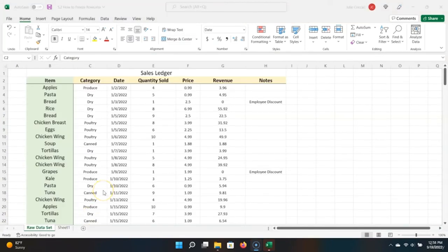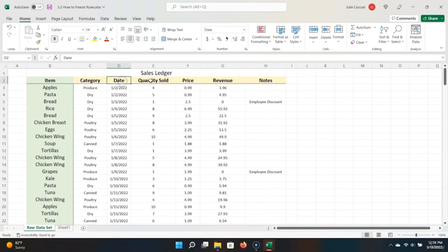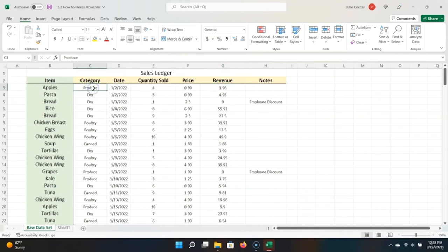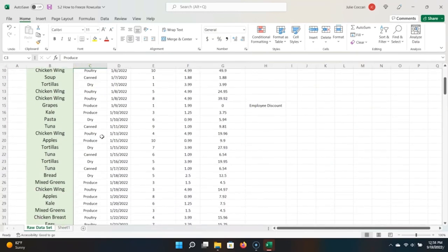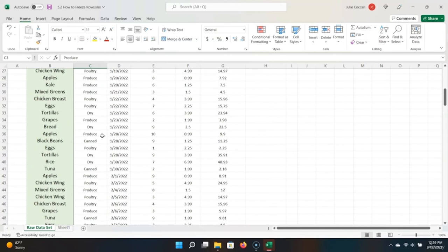Please download the file attached to this lecture — it includes a fresh new dataset that we will be using for the next couple of sections. Here is our sales ledger. A ledger is a recording of all of the transactions — in this case, sales — that we have made. For every entry, there is a category, a date, quantity sold, a price, and a revenue column. There are only four categories: canned, dry, poultry, and produce. This is a lot more data than we were previously working with. So much data that when we scroll, we actually lose track of what the column headers are.